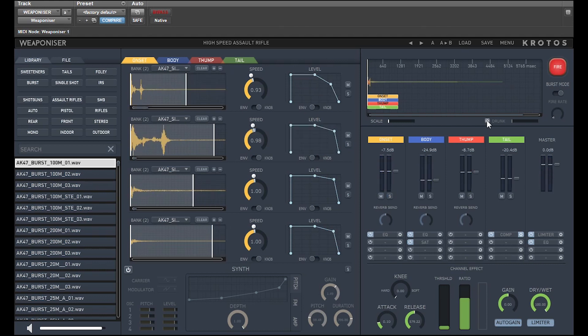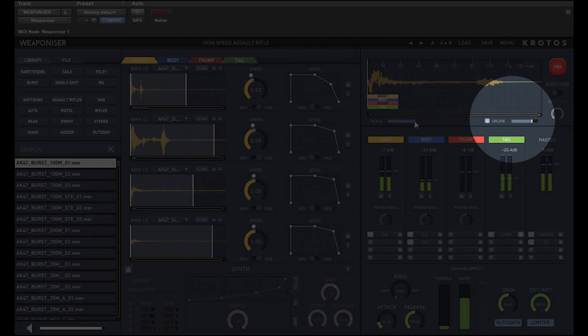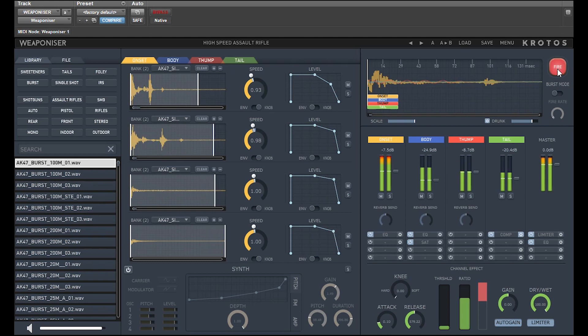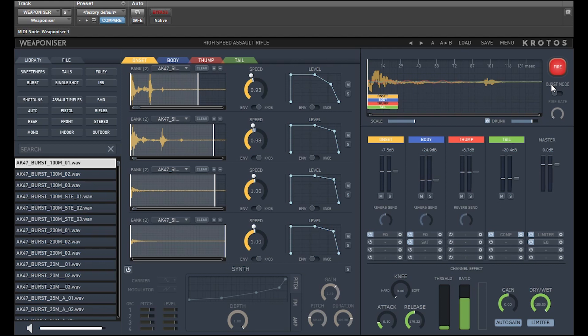As well as this, you can program Weaponiser to add a random variation on the timing using the drunk control. This all means that the gunfire sounds more realistic as there is more natural variation in the sound being played.